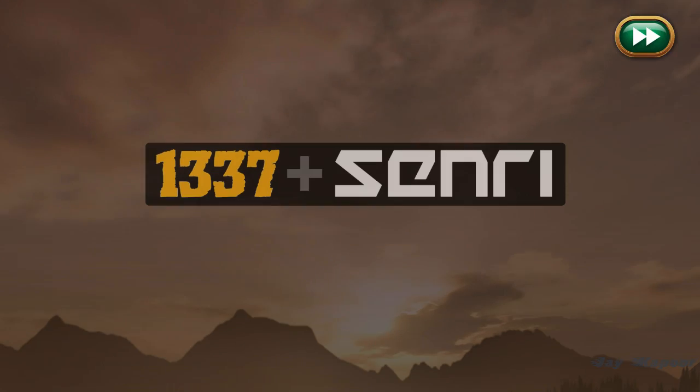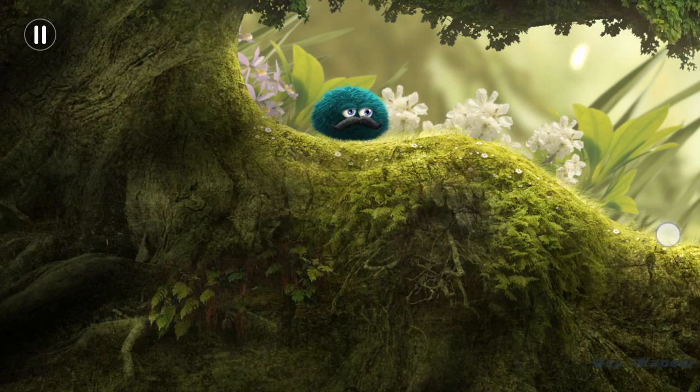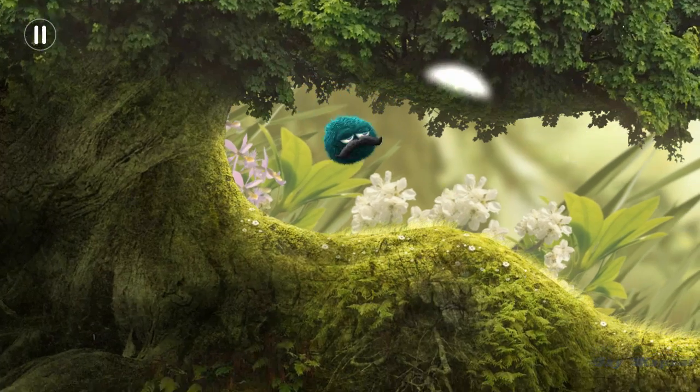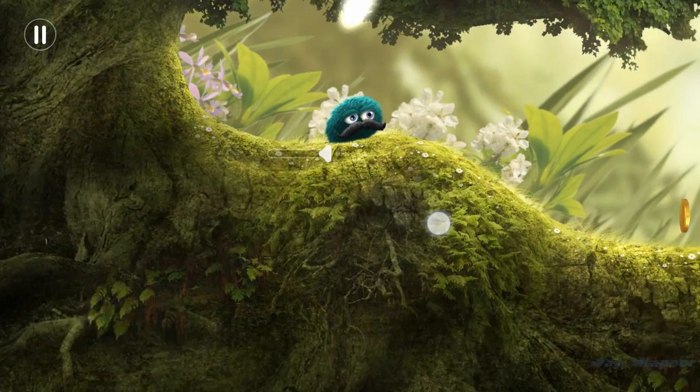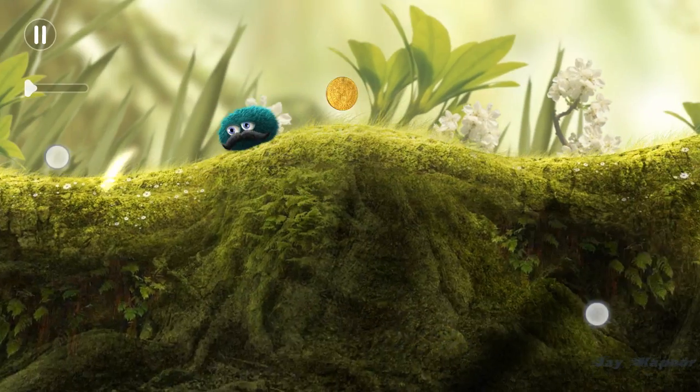So now let's see if it works after moving to memory card. As you can see, it is working perfectly fine.